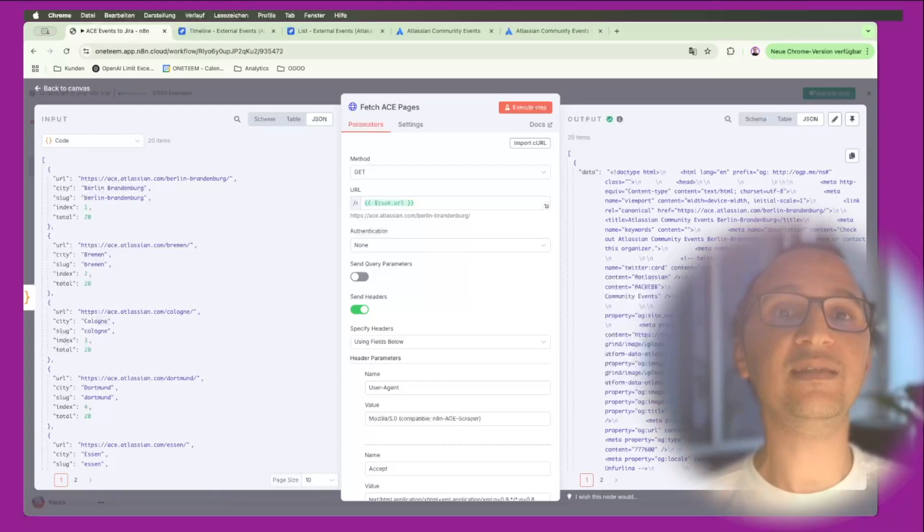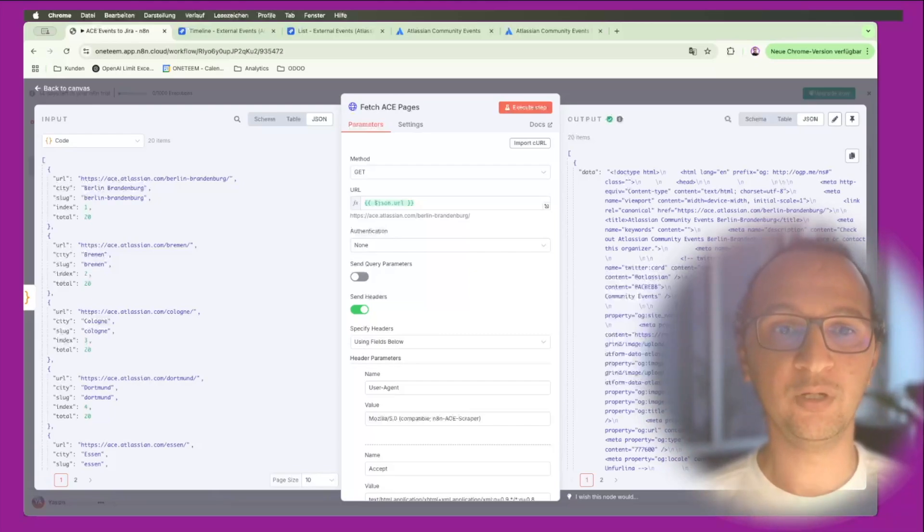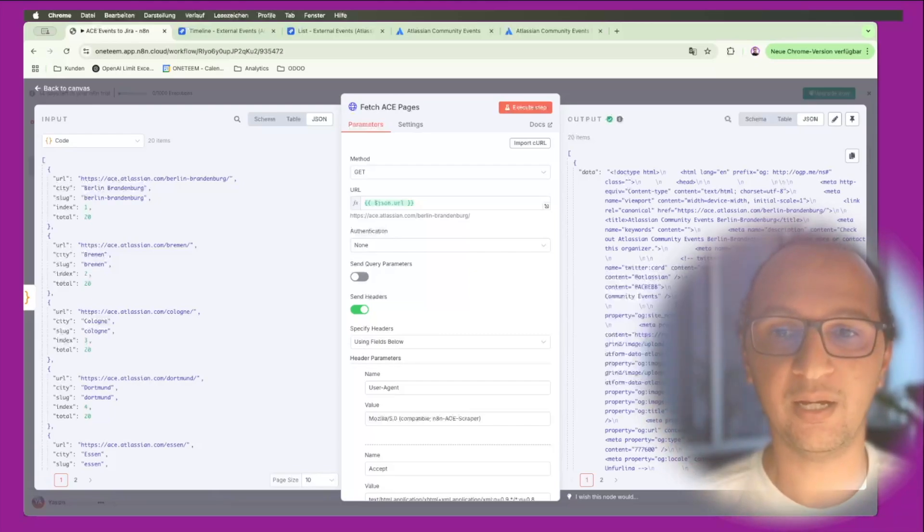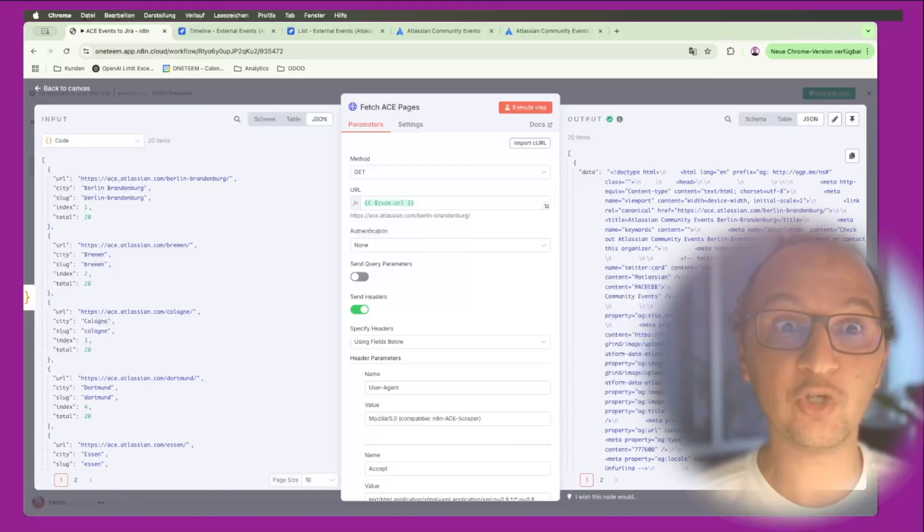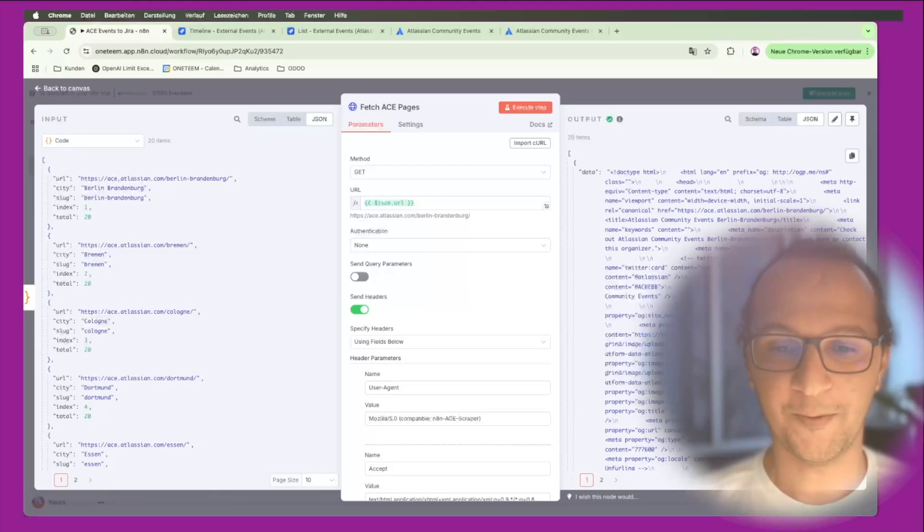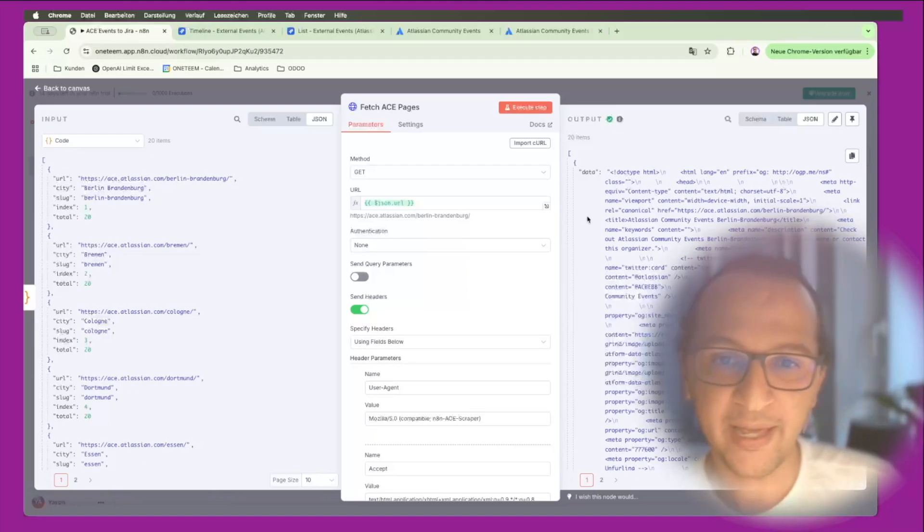The idea that I had of sending this to Claude - and Claude will sort of give me back the upcoming events - does not work because it consumes a lot of tokens.